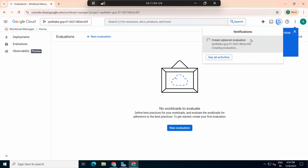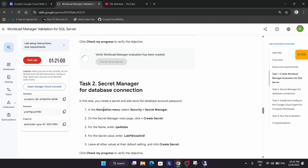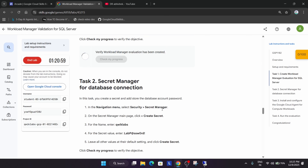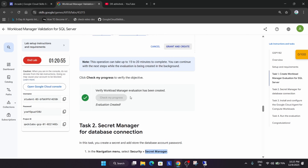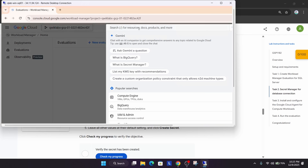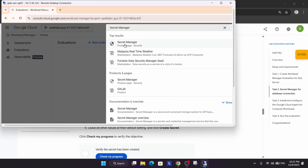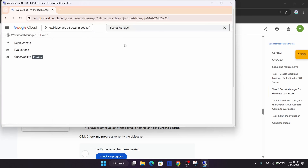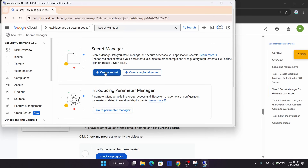You can see the notification showing it's being created. Now we need to go to the Secret Manager and create a secret there. We got the score for the first task. Search for 'Secret Manager', click on it, and then click 'Create Secret'.